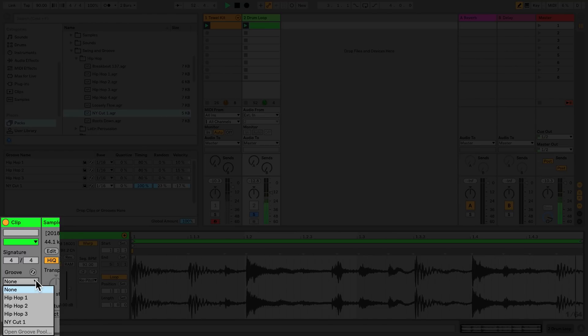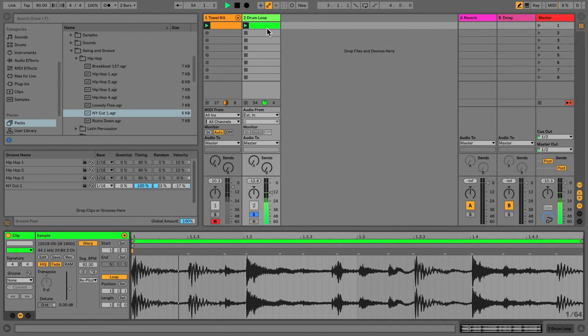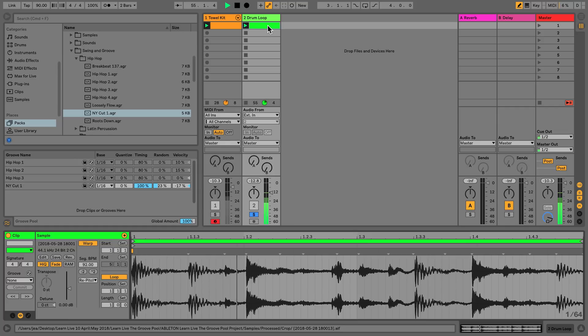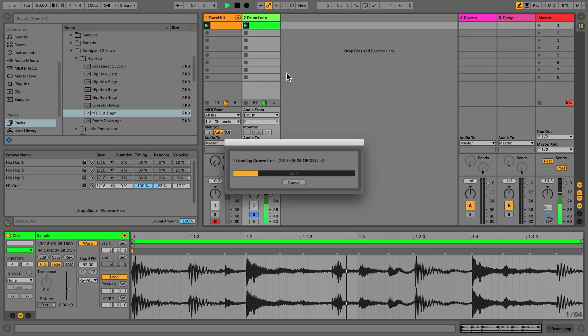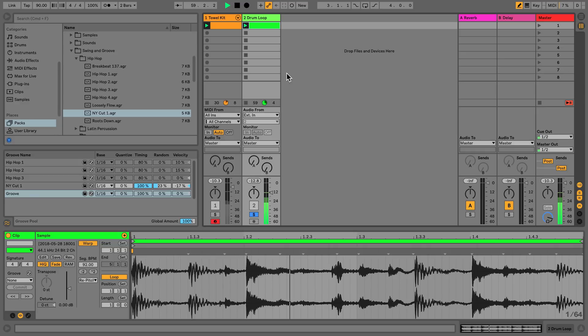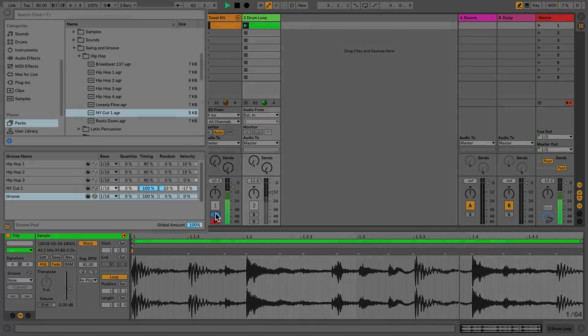You can also extract grooves from audio or MIDI clips by simply right-clicking the clip and selecting Extract Groove. You can extract grooves from one or several clips at a time. Live will analyze the timing and feeling of that particular clip and add it to the groove pool. Once added to the groove pool, the groove can then be renamed and saved to the user library.